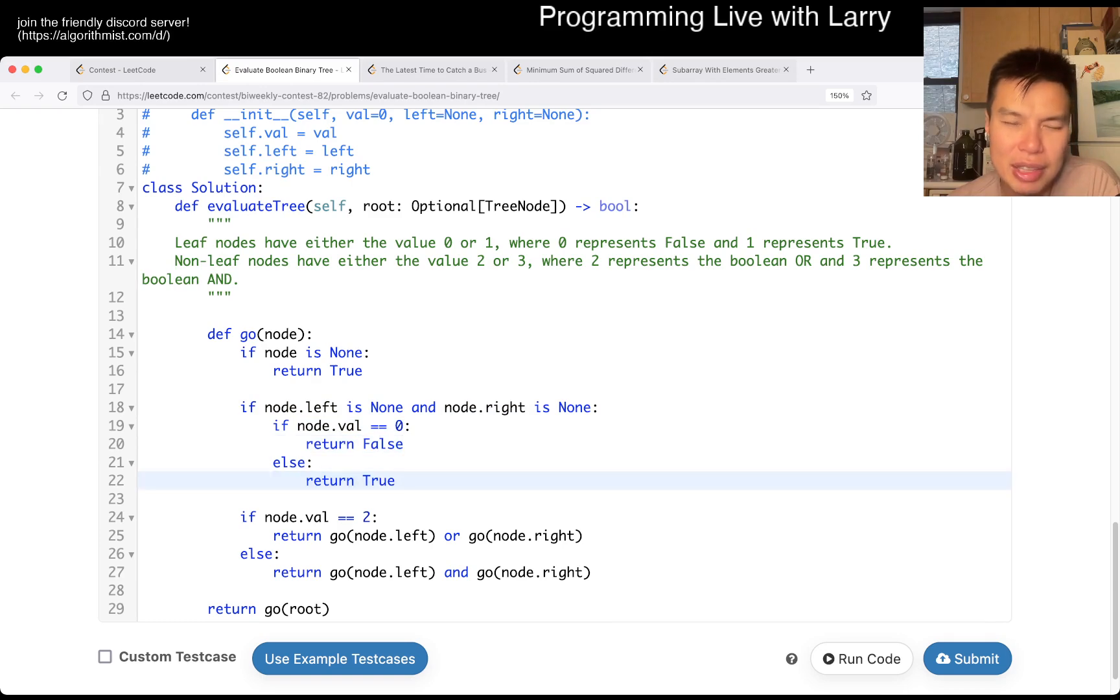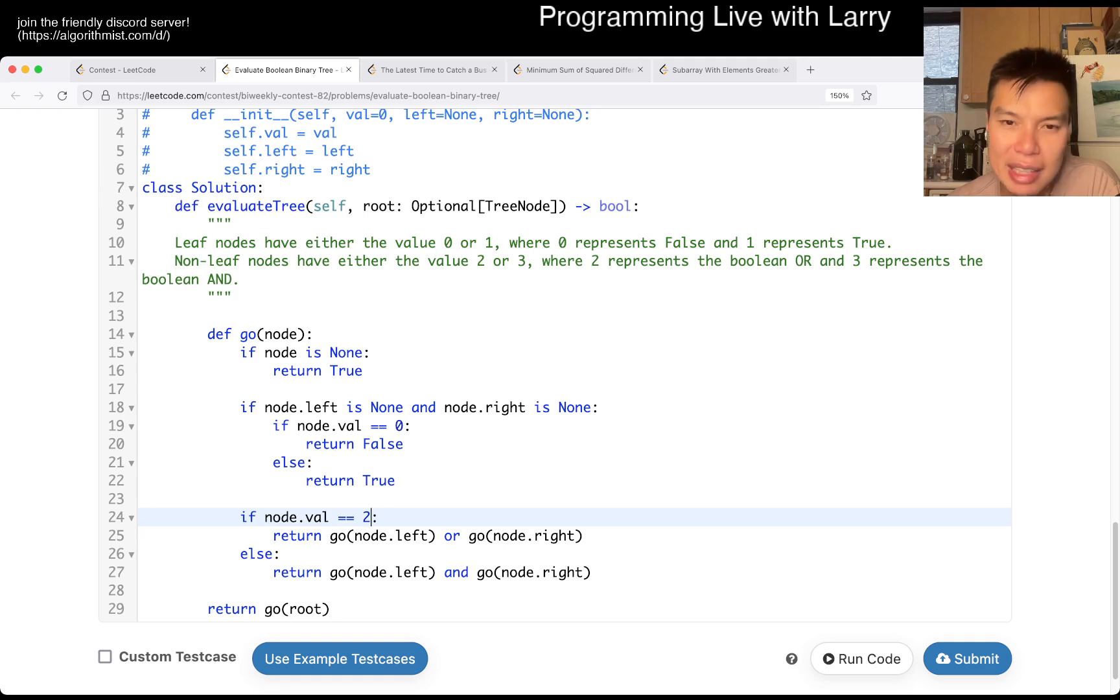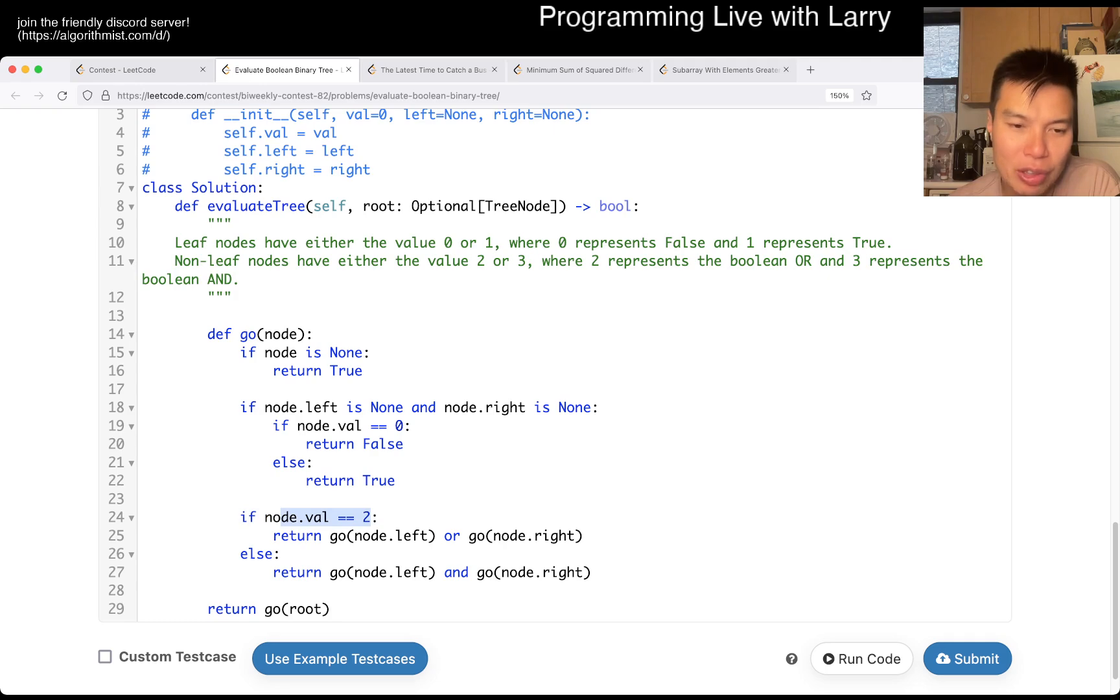Otherwise, we just have to see what the operator is, right? If it is not a leaf, then we either do the boolean OR or the boolean AND, and then we do it recursively.